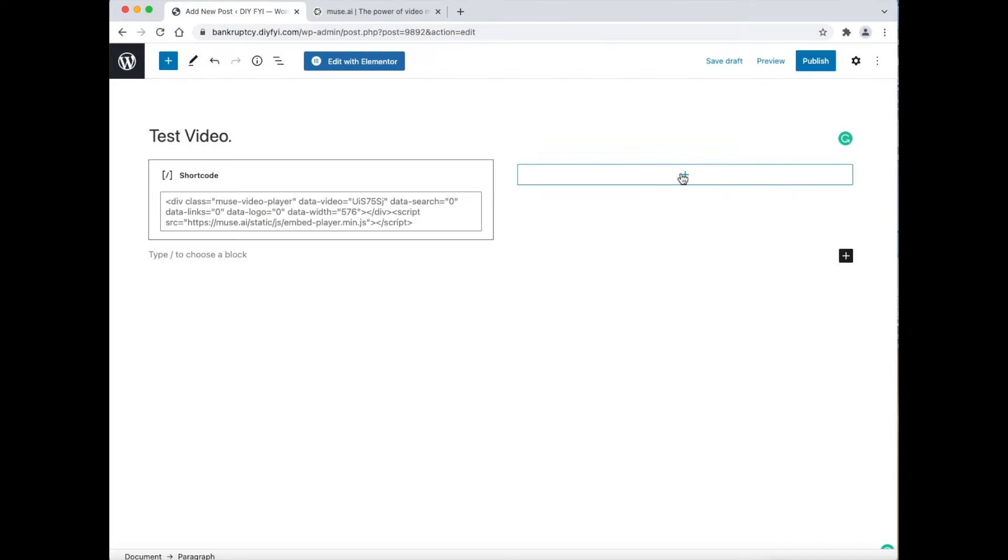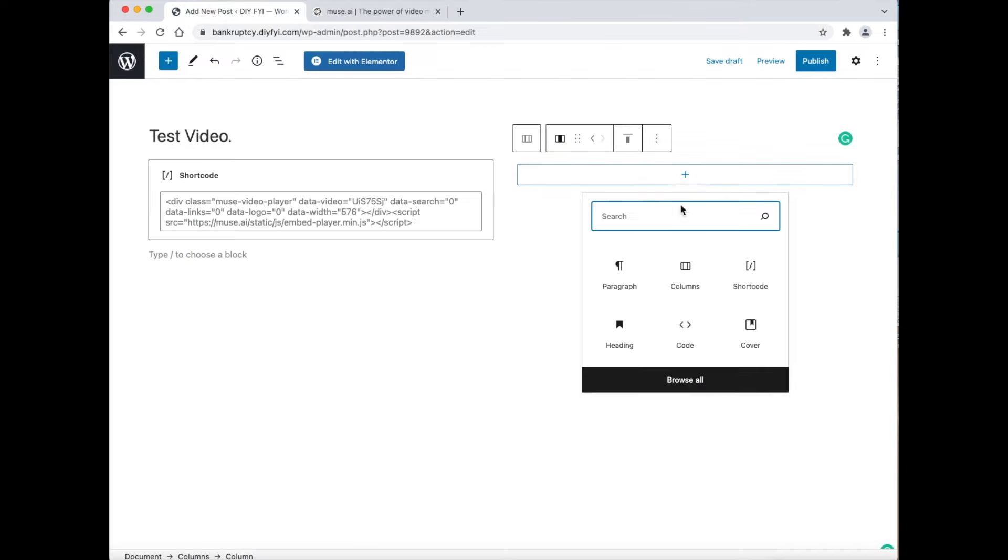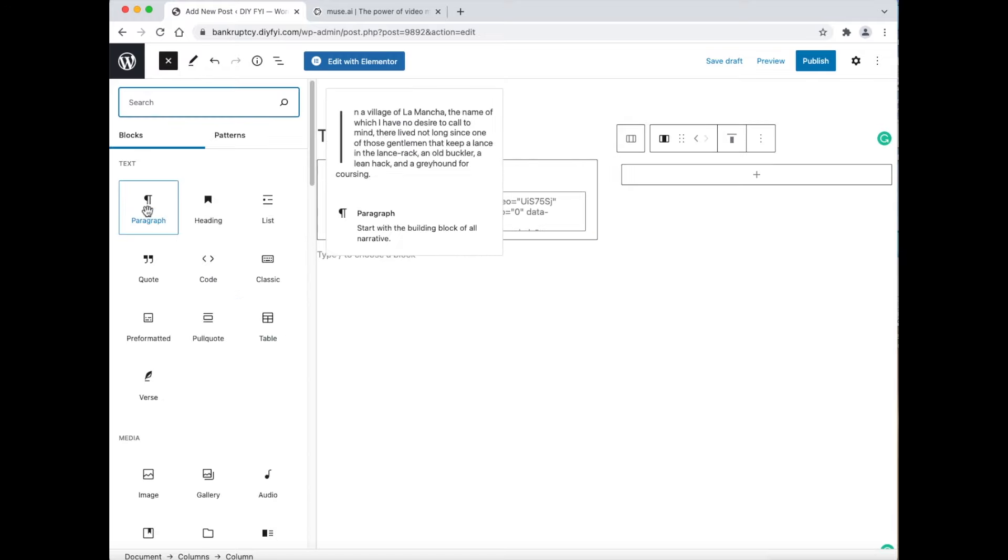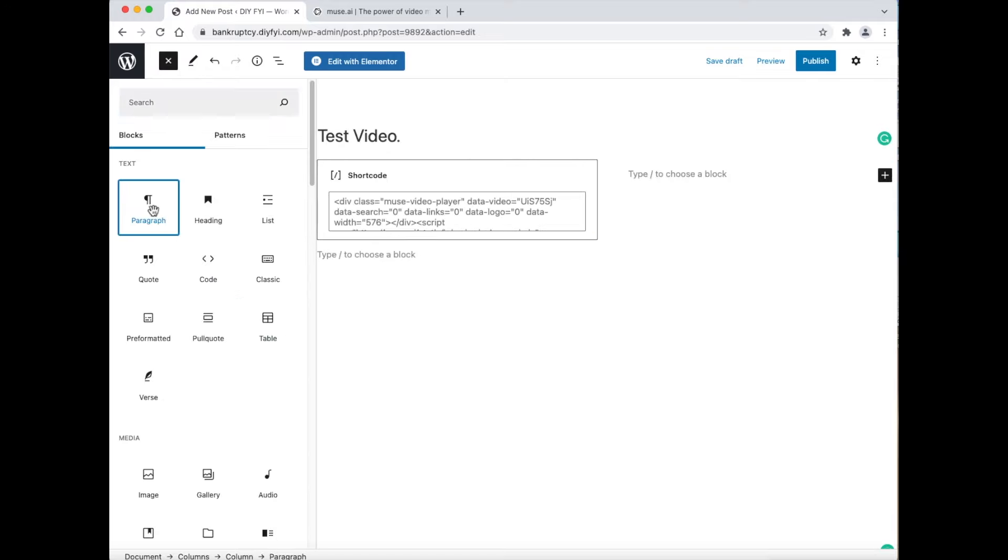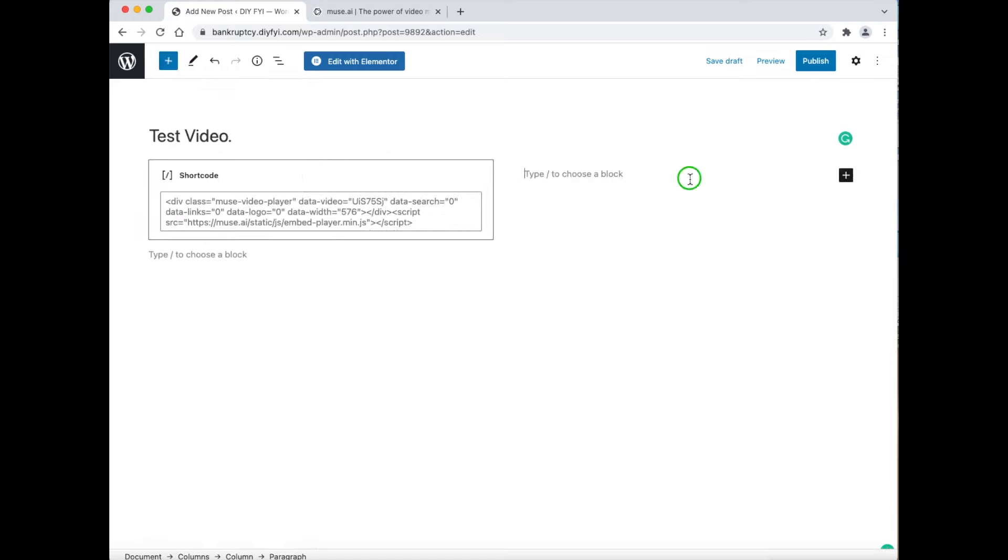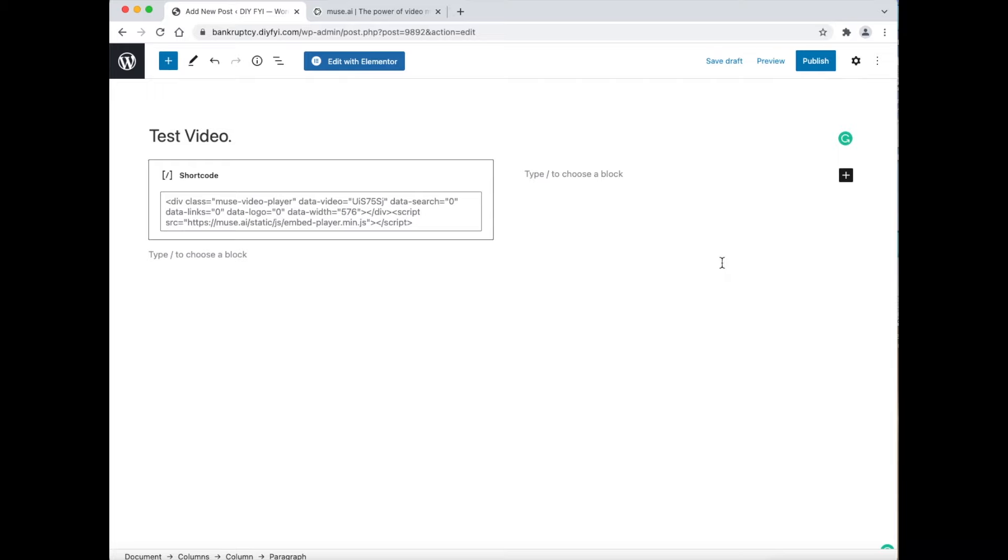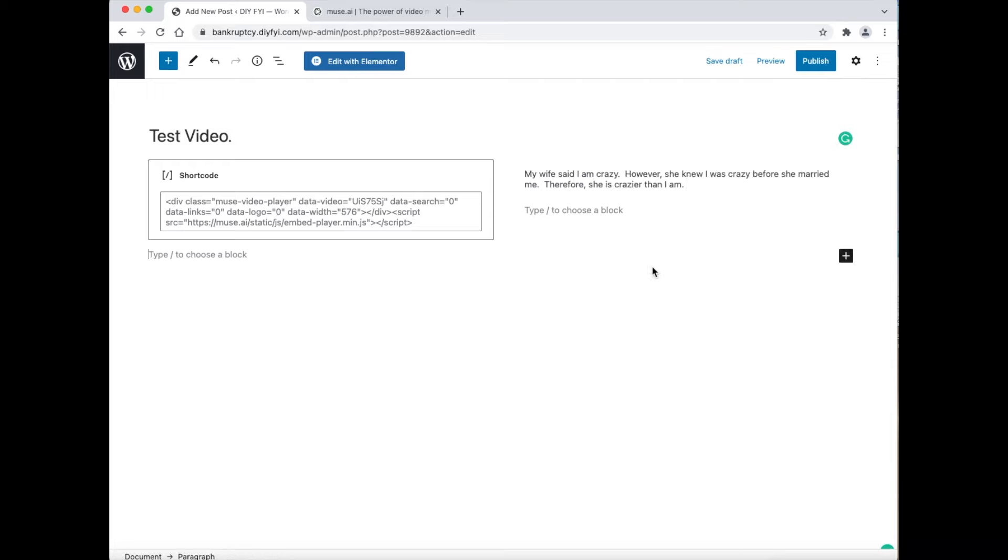In the second column click the plus icon, and then select the paragraph icon. Now add a sentence, such as, my wife said I am crazy. However, she knew I was crazy before she married me. Therefore, she is crazier than I am. This is only a demonstration or practice, so it does not matter what you type.